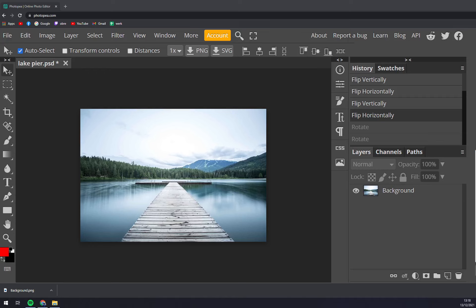First things first, we have to go to photopea.com and upload some images. I already did this - in this case there's only one image that I made some adjustments to.